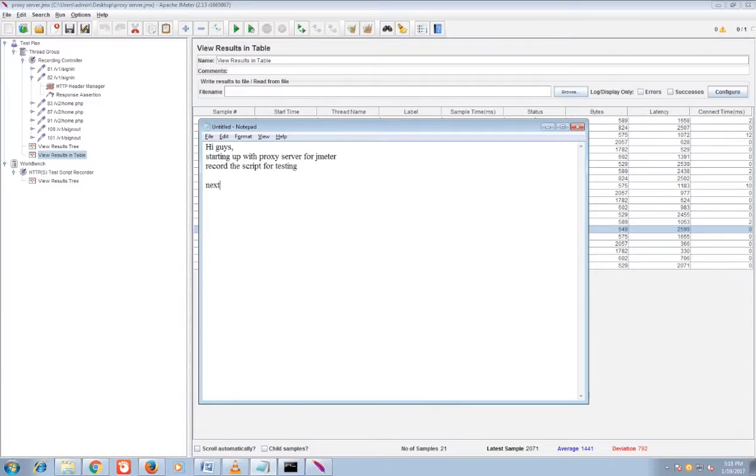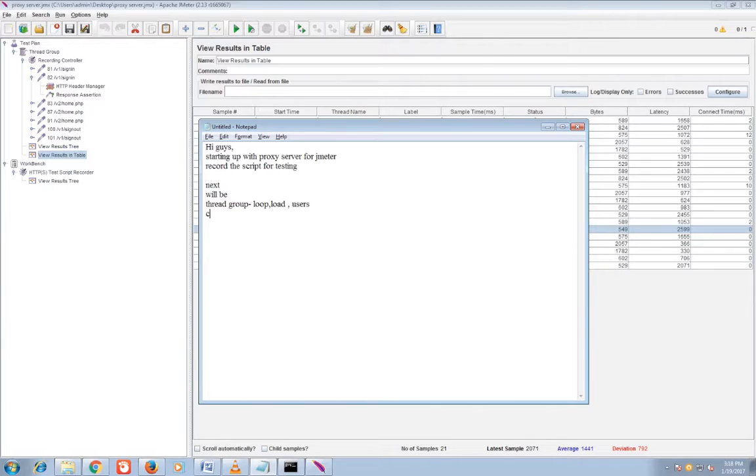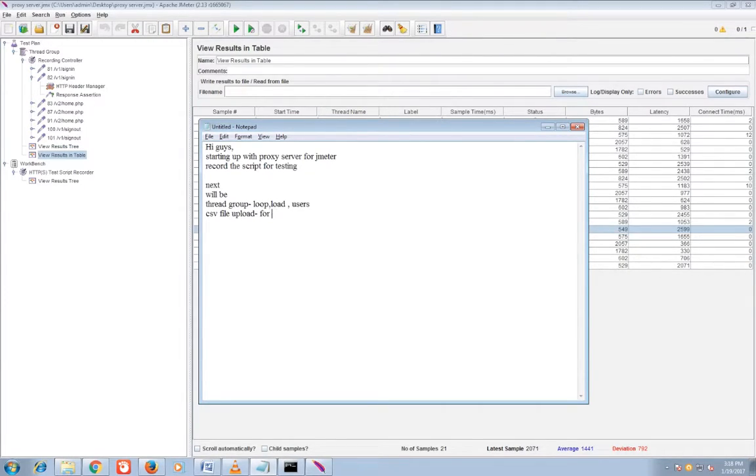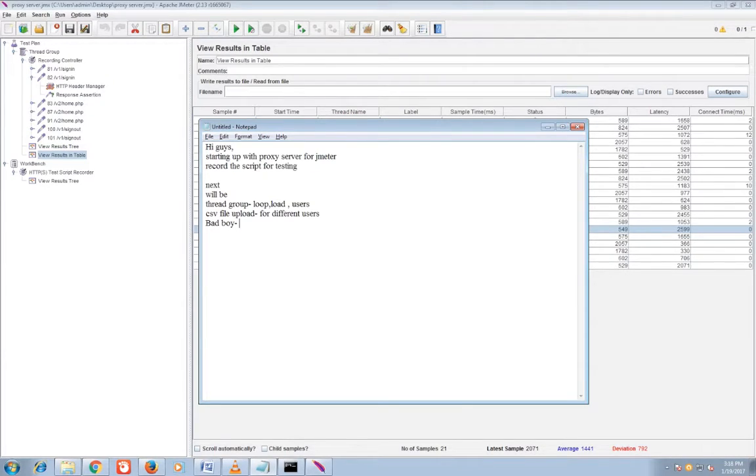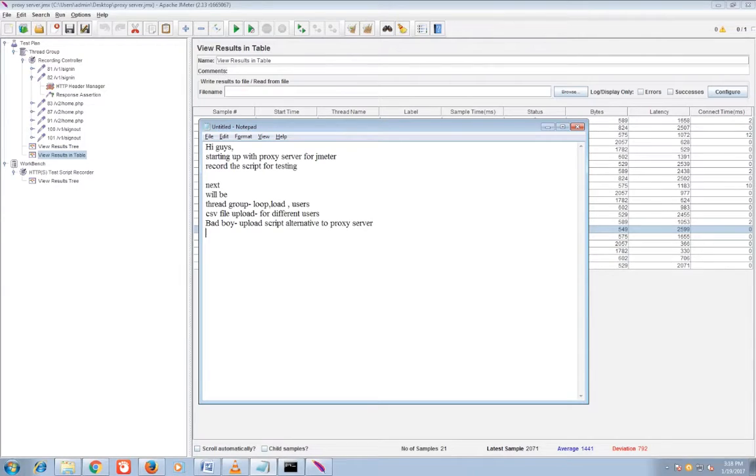Next would be, thank you guys. Next would be my thread group, and let's check and see the loop, load and users, multiple users, single user with load, and then CSV file upload for multiple users. If you have thousands of users you can upload it directly from CSV file. And BadBoy, that is complementary to the proxy server. If you don't need a proxy server you can generate your script from BadBoy. Only some changes you need to do that I'll show to you after that.